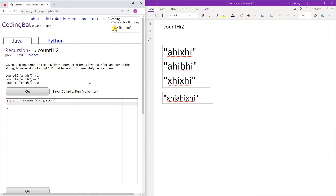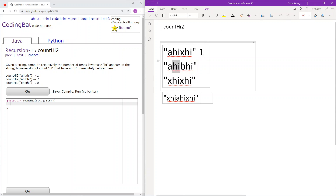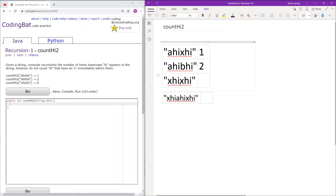Let's go through the sample cases first. Here there is 'hi' and another 'hi', but we do not count them if there's an 'x' immediately before it — therefore this returns 1. Here there are two 'hi' occurrences with no 'x' before them, so we return 2. And here both 'hi' occurrences have an 'x' immediately before them, so we ignore them both and return 0.